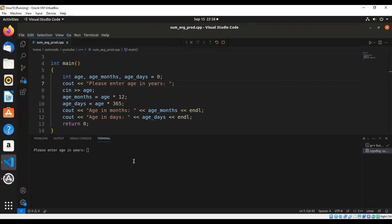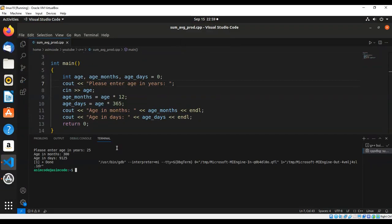So we can type in some age. I will enter 25, and here is age in months and age in days.